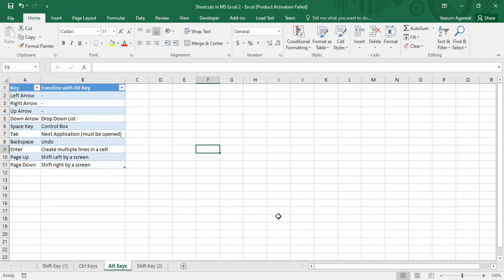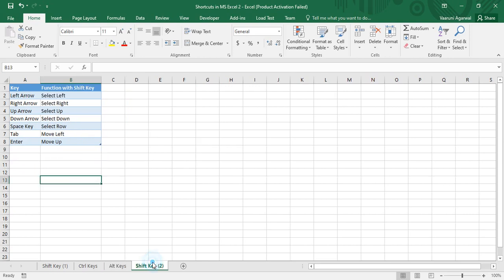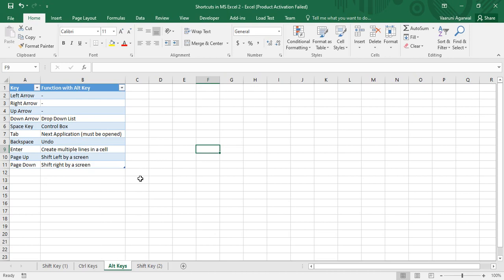Hey guys, welcome back to the YouTube channel Programming Knowledge. In today's Microsoft Excel tutorials video, we are going to see some shortcuts using keys that are present on the keyboard — general function keys like the arrow keys, space, tab, backspace, enter keys, etc., along with their combination with the alt keys.